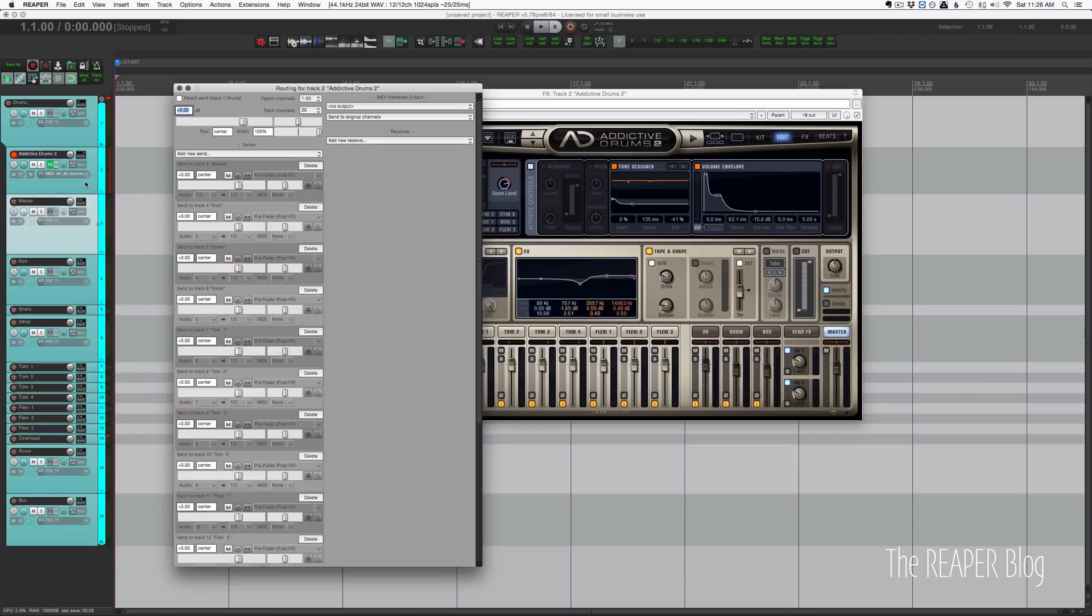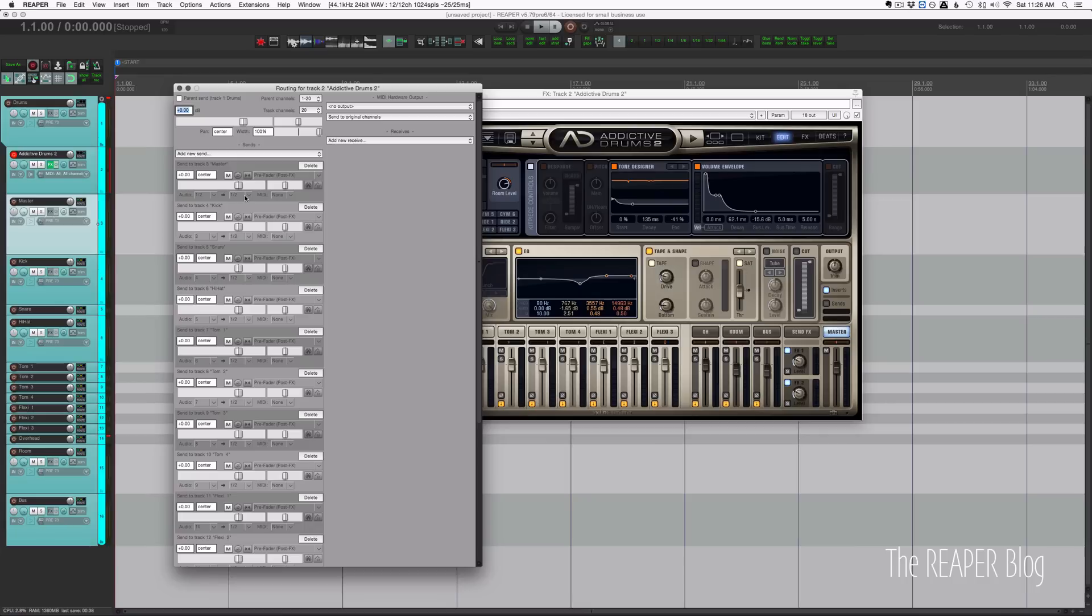It has its own send going into the master track, so output 1 and 2 goes to input 1 and 2 of the track called master.